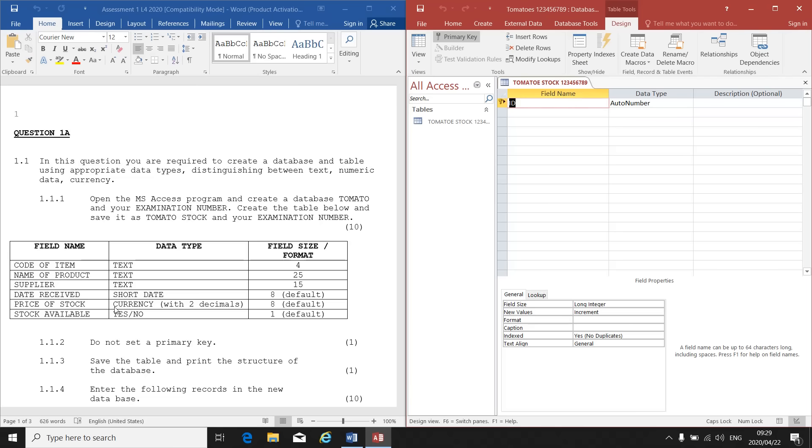So you need to look at your instructions. Is the ID field needed? Must I keep it there or must I delete it and replace it with something else? If we look at our instructions on the left here, we don't see an ID field. There's no field name called ID. So we will have to delete that ID field.